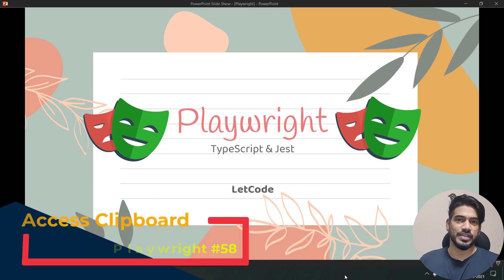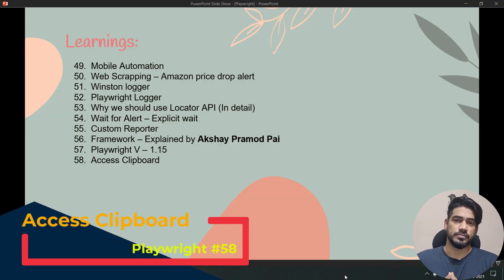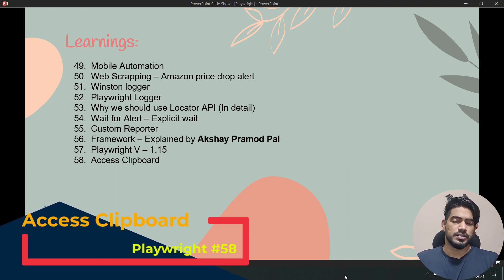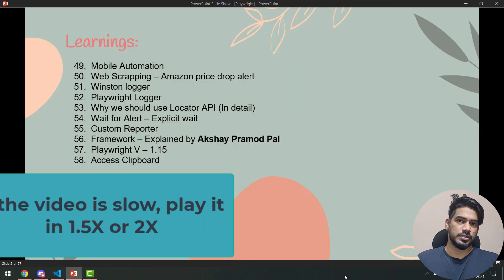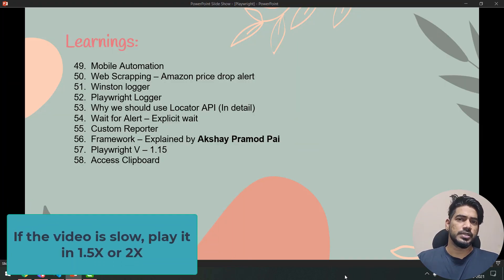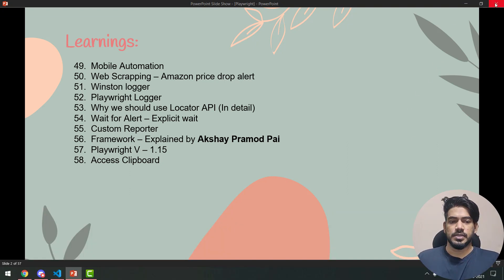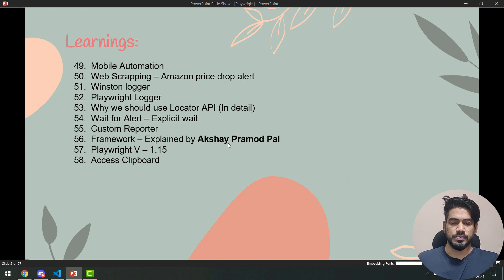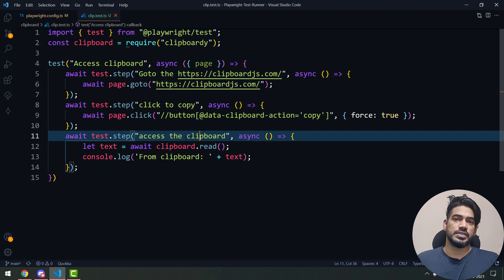Hey, what's up guys, my name is Kawashrik and welcome back to LootCode. In this video we are going to learn how to read data from the clipboard and make use of that in our test script using Playwright. It's not only for Playwright — you can use this for Protractor, WebDriverIO, or any Node.js-based framework. It's going to be very simple.